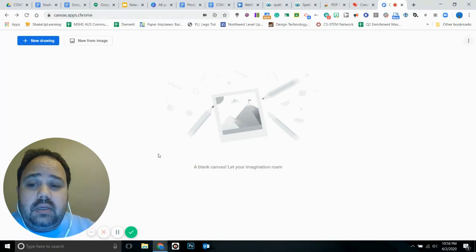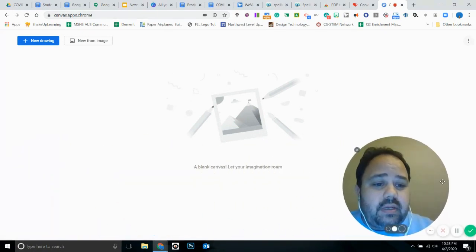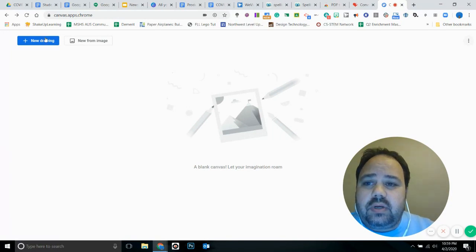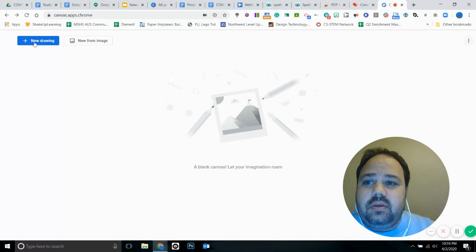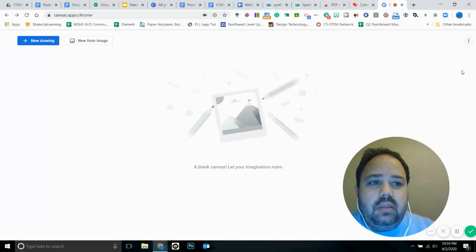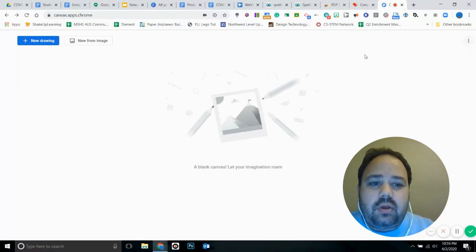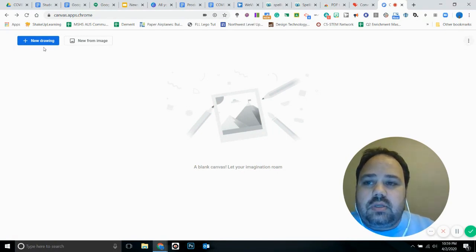I'm using Loom screen casting so you can see me here. If you look up top, you're going to see a very minimalistic screen. You'll see 'New Drawing' and 'New From Image' — I'll explain both. You'll also see more options which give you additional tools to use.